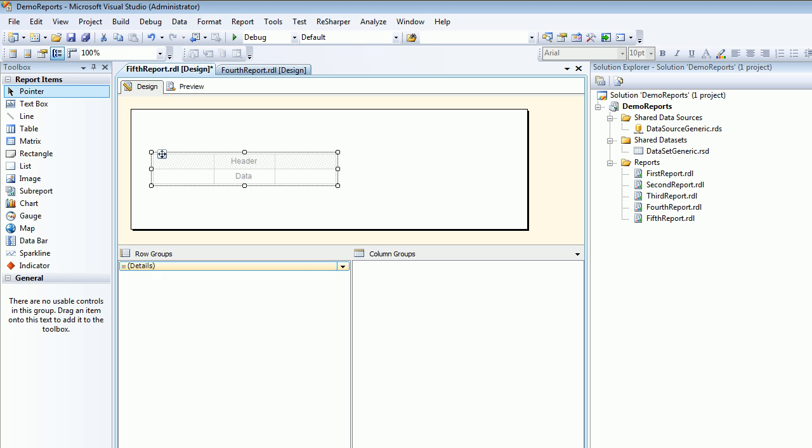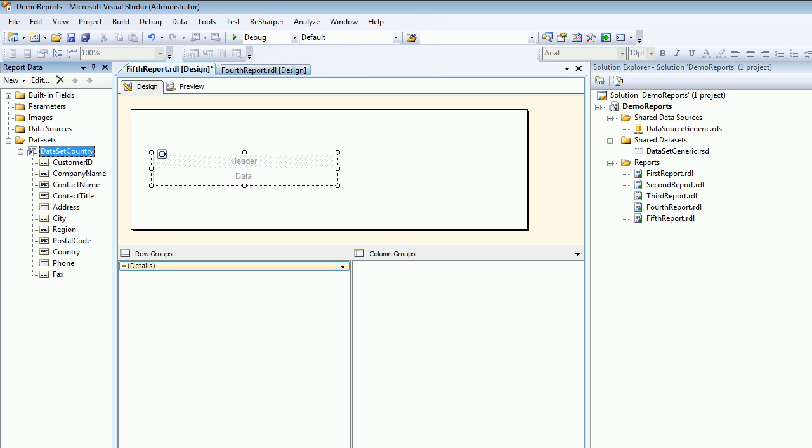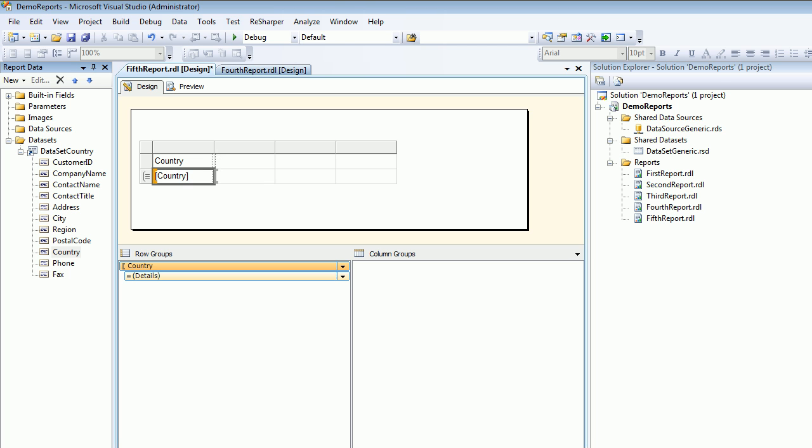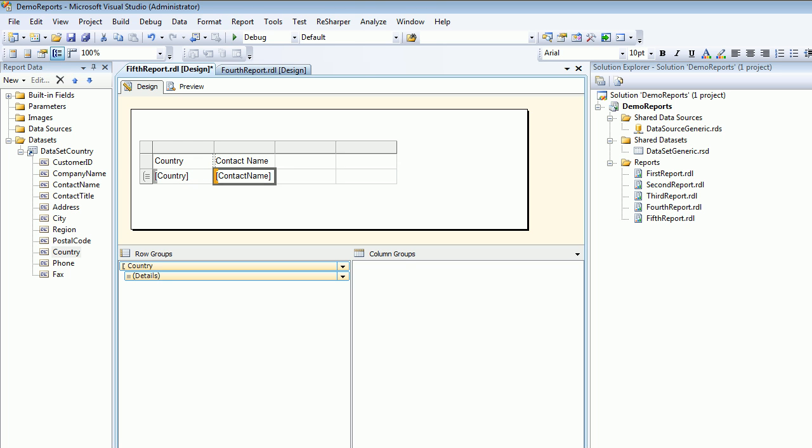From the report database, I want to group by country. I'll drag the country just right above the details. You see there's a blue line between row groups and details. I'll put there and I'll put the contact name and the address again and I simply save it.